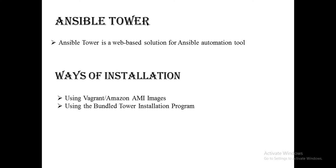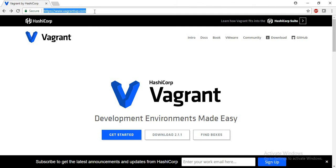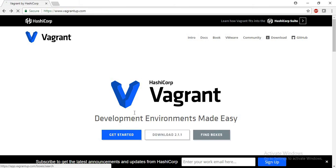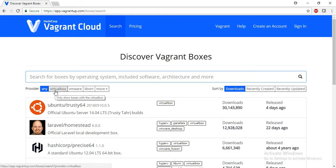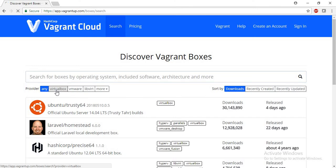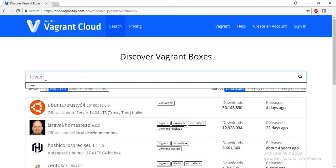So let's start. For the installation, first of all we will need a box image for Ansible Tower. So how can we get that? For that, just browse vagrantup.com and click on find boxes. Here we are going to use VirtualBox as our virtualization provider. Just click on that and search for the tower image.